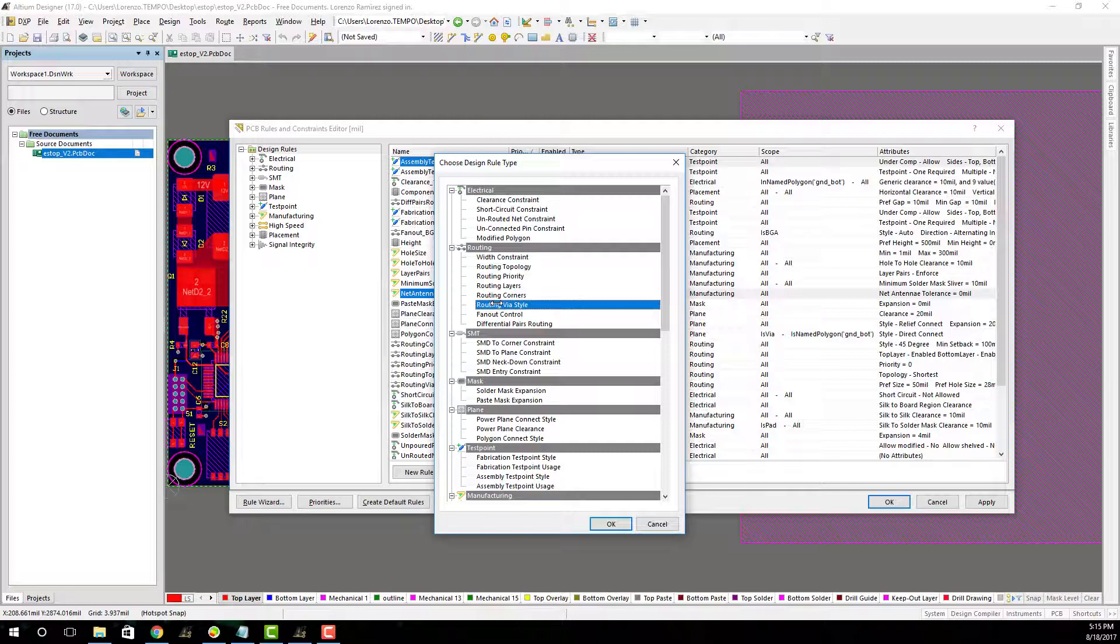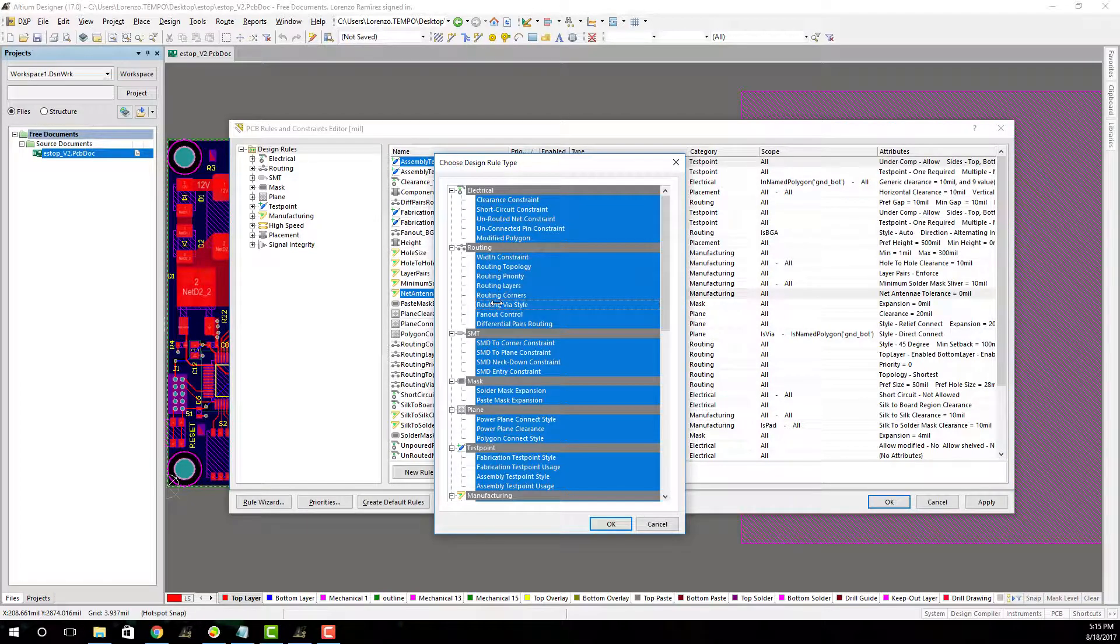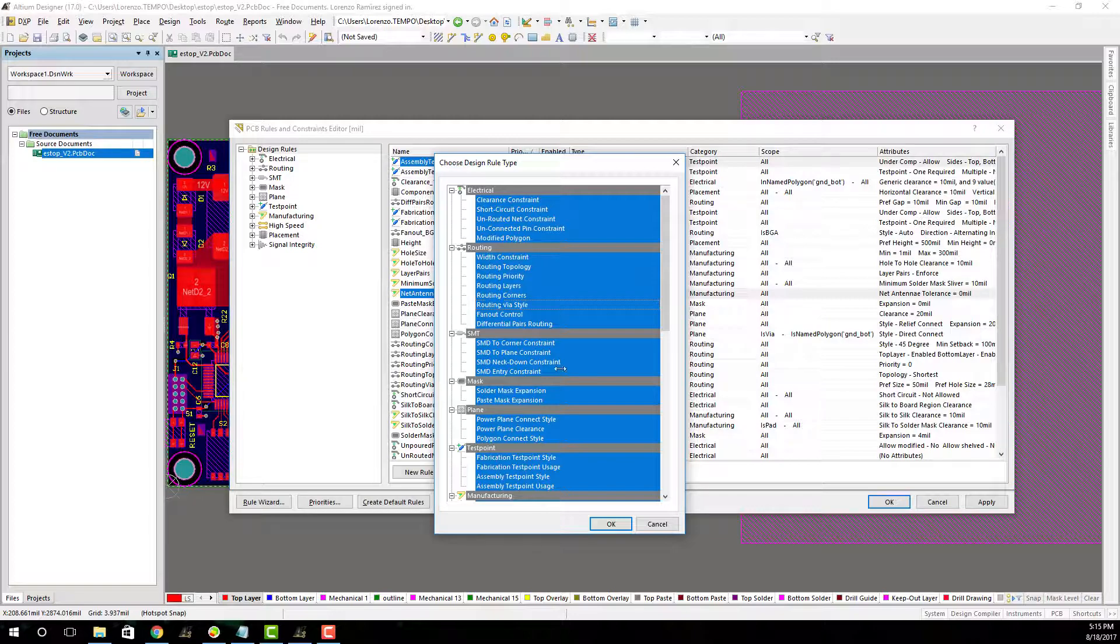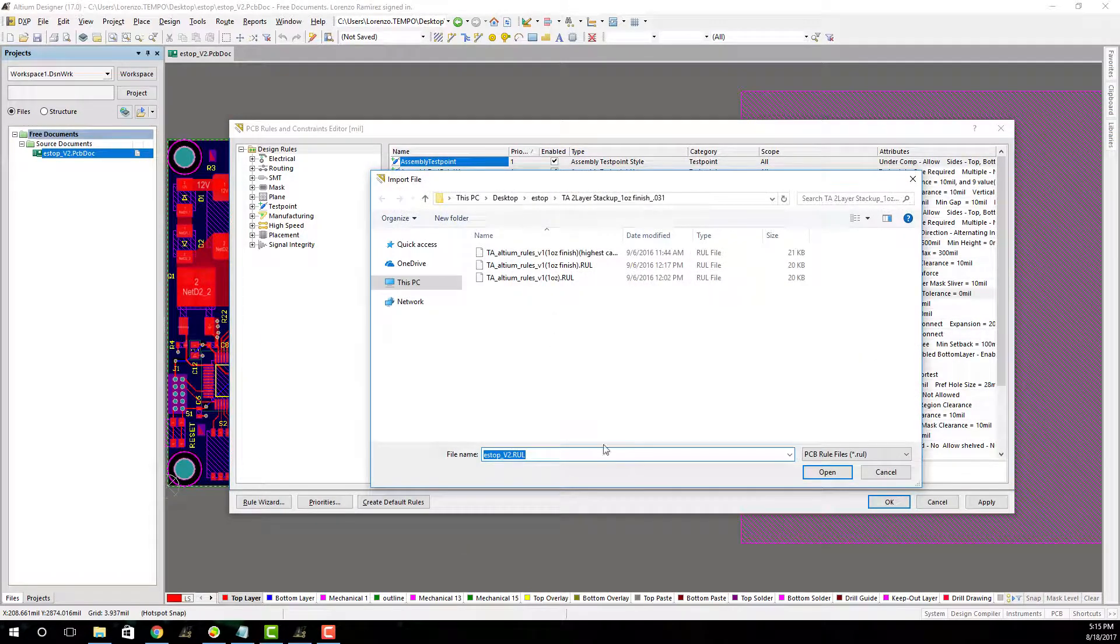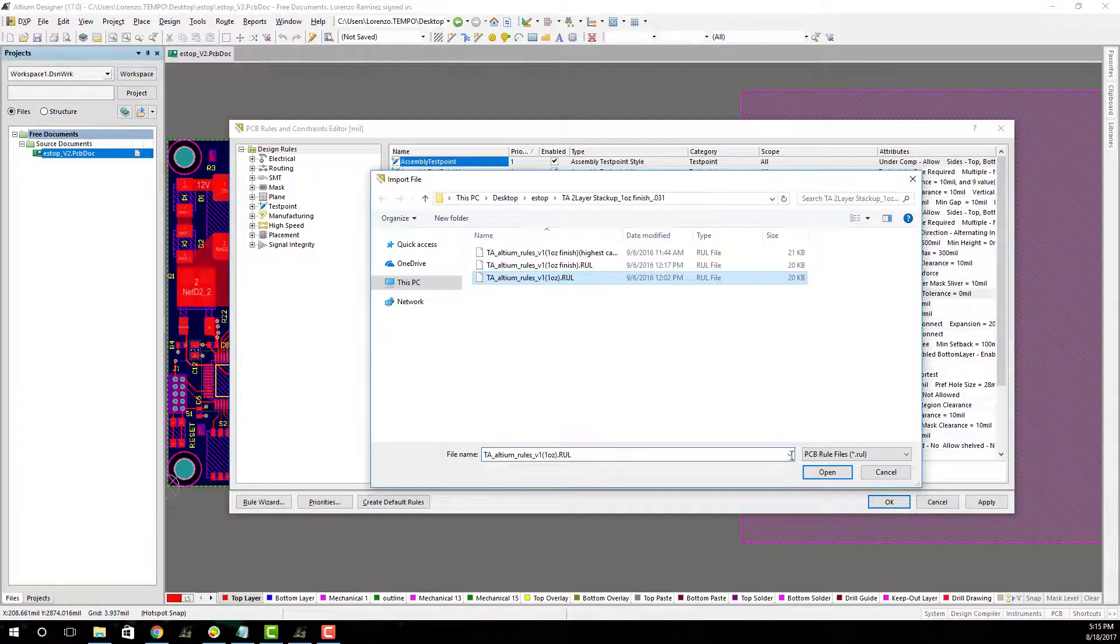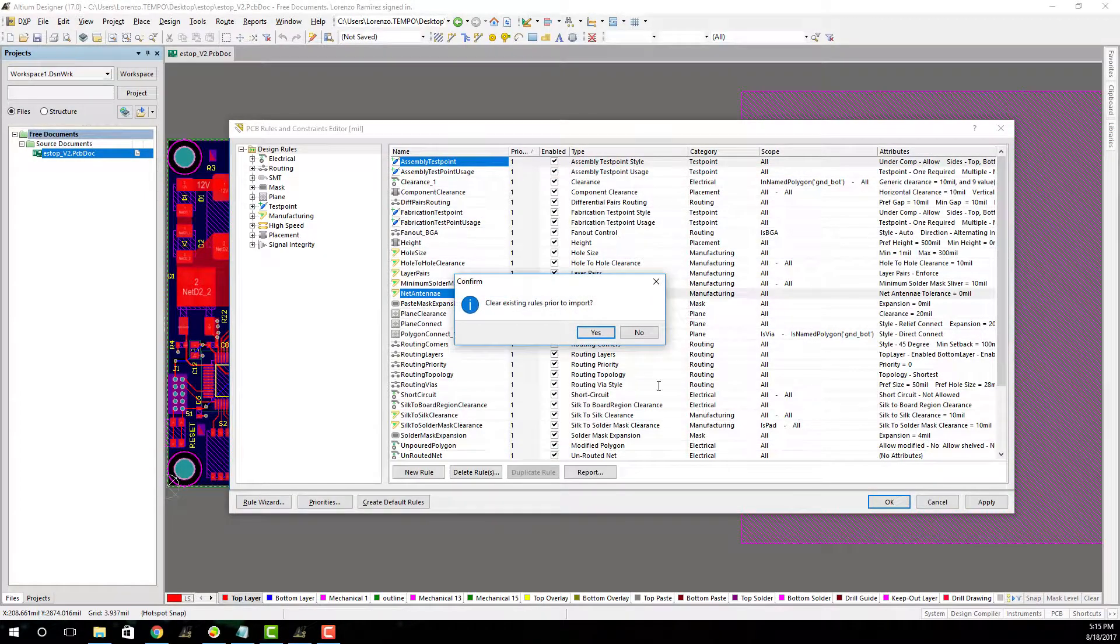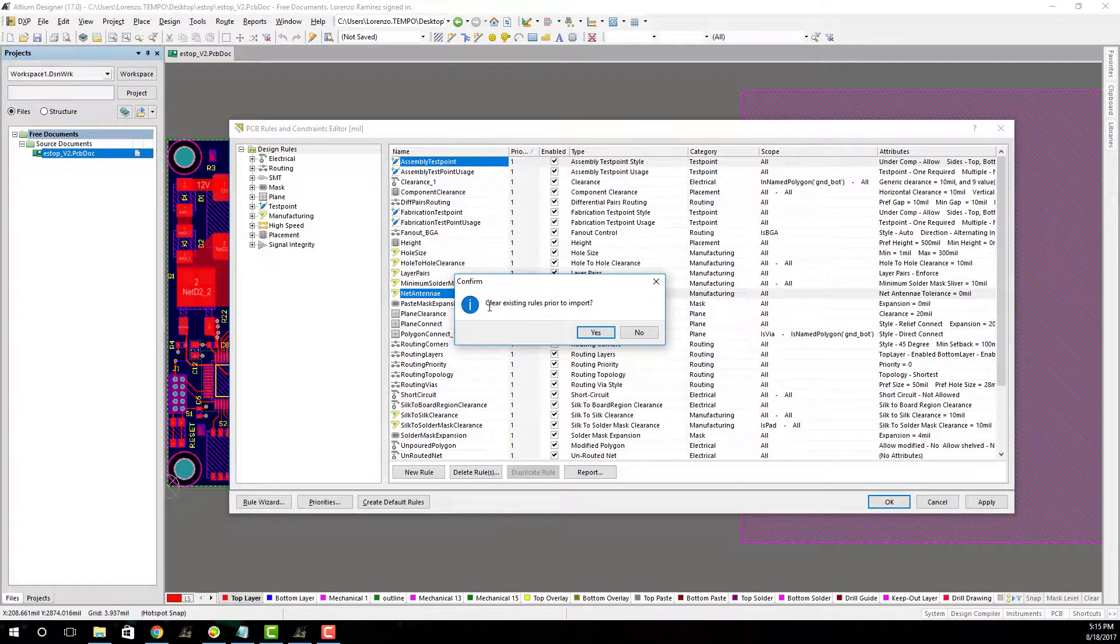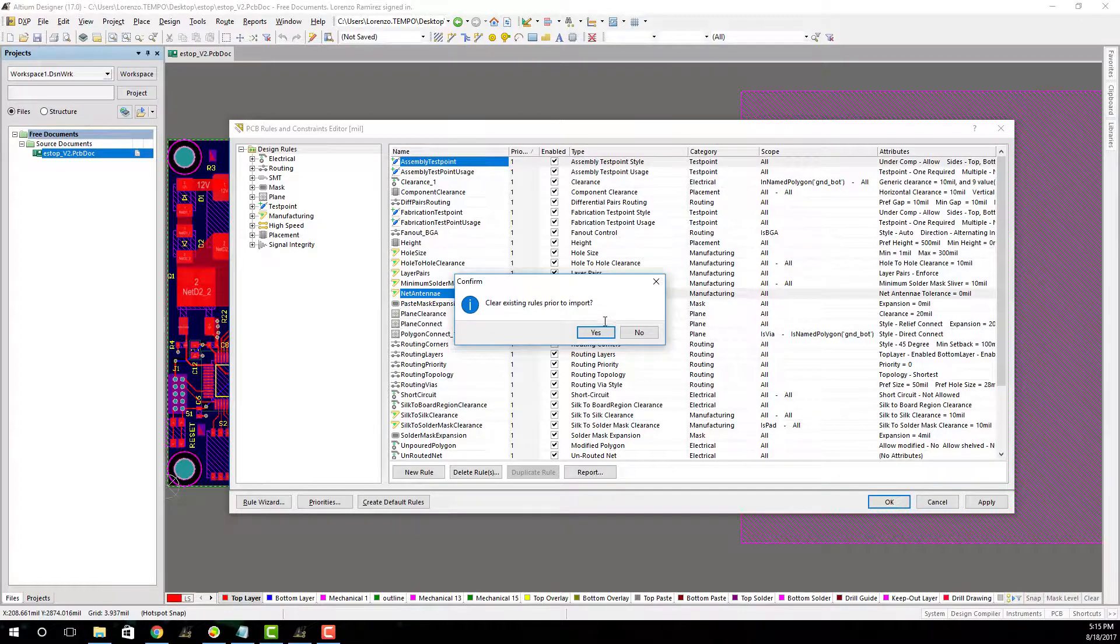Once you click import rules, you're going to want to select all, press Control A or Command A, and click OK. Find your design rule file, select it, and click open. You're going to want to clear the existing rules with the new rules that you've imported from the Tempo Automation DRC file.